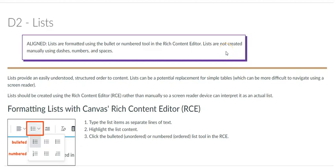When you create content for your course, it is important to make sure you are structuring content in an accessible way. Do not use dashes, numbers, asterisks, or other symbols. Instead, use lists, which can be recognized by screen reader devices.